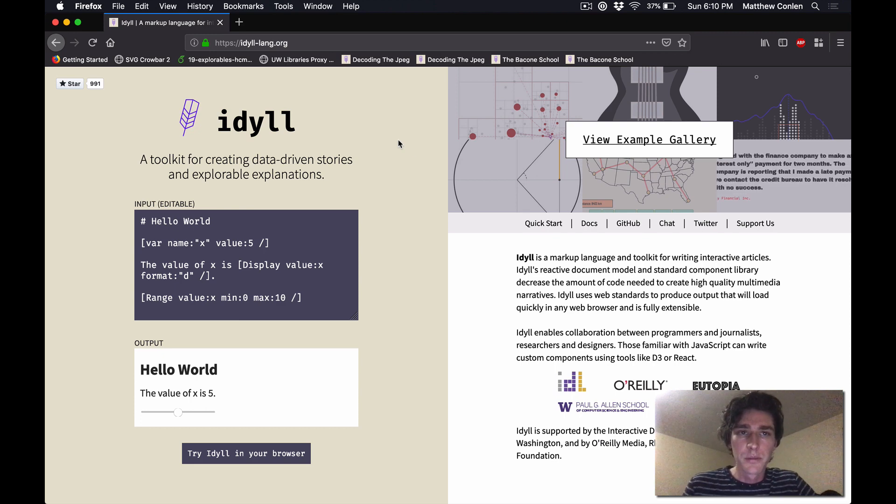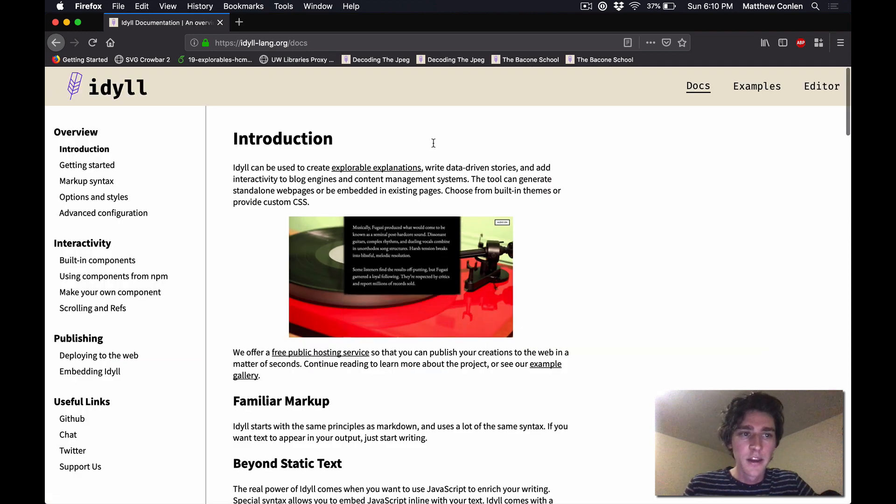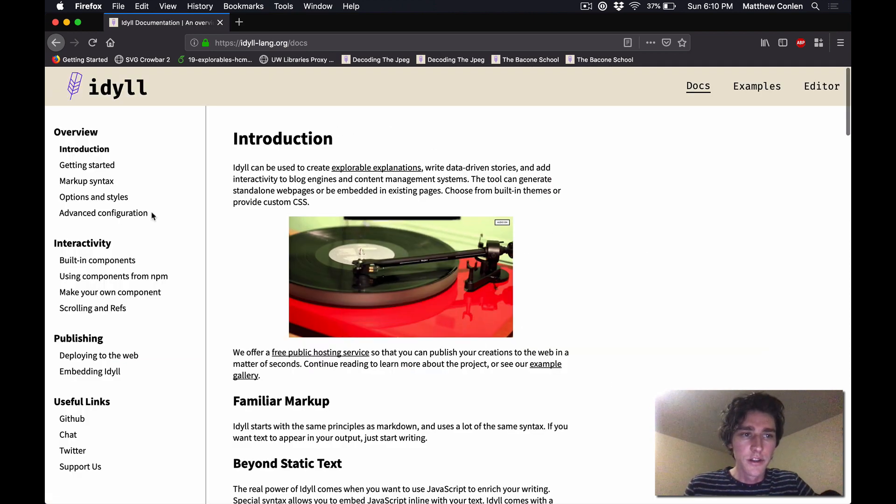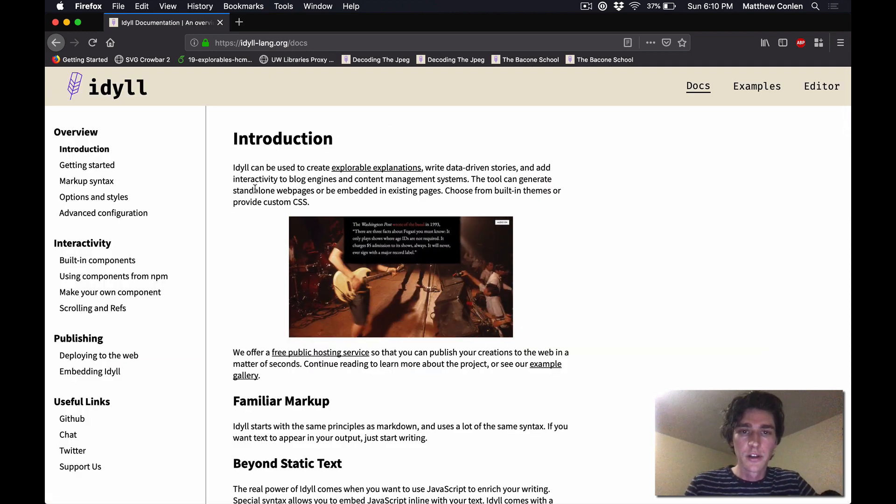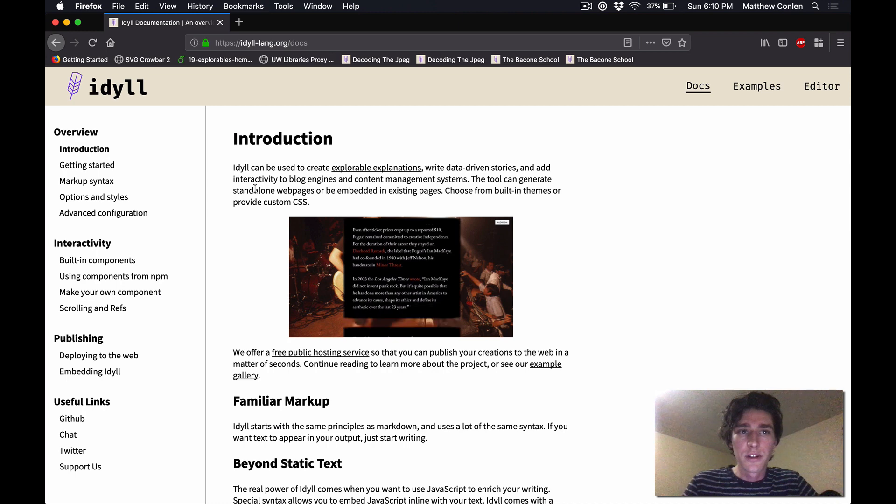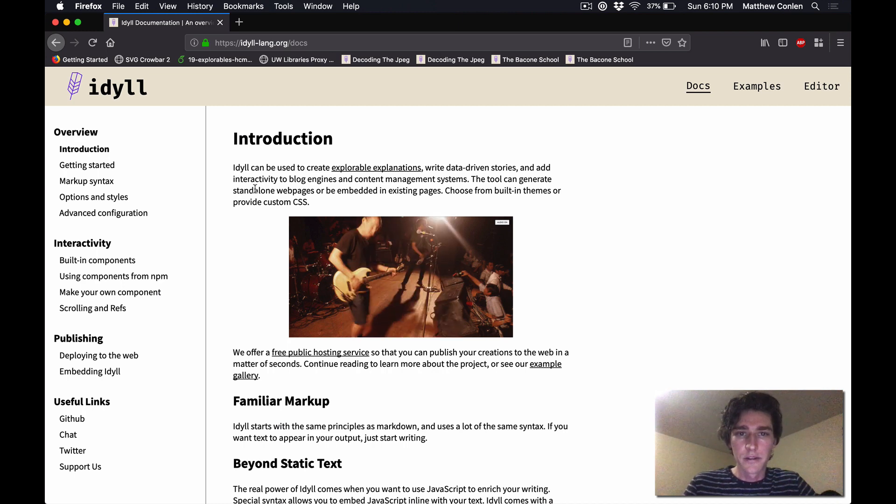For reference, most of this information is available online at idyllang.org and if you want to learn more you can always go to the docs page here and you can learn about all the different details of everything that Idyll can do. In this video we're just going to go over the basics of how to get started.